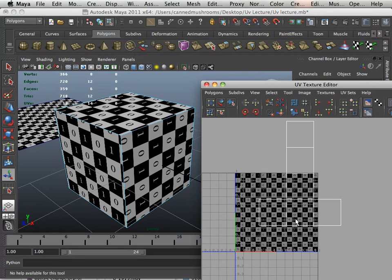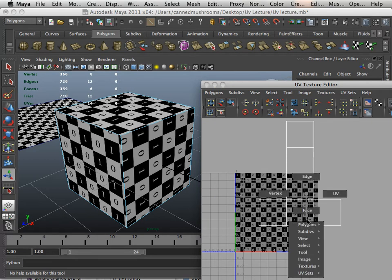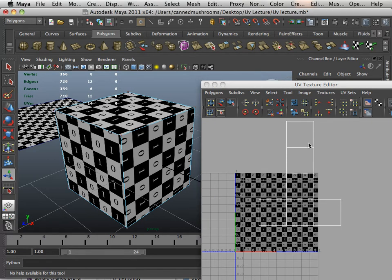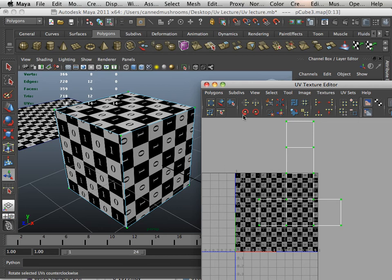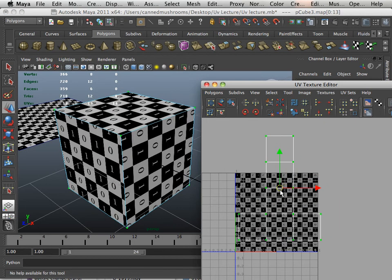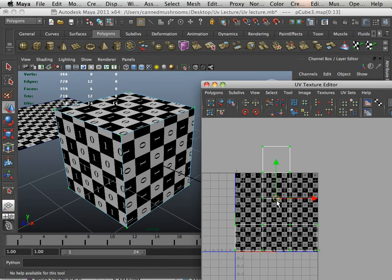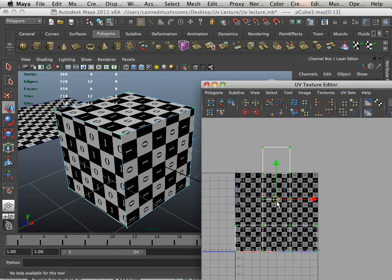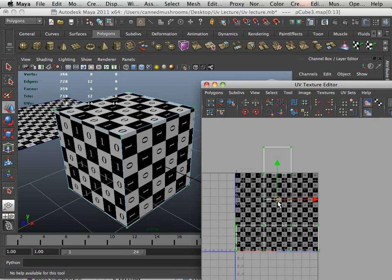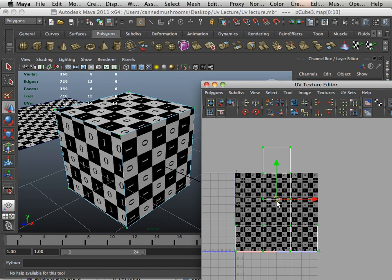Okay, so that's basically how you unwrap a box. And really, if you think about it, in real life if you made a box out of paper, it would look exactly like that, and then you would have to fold it up.